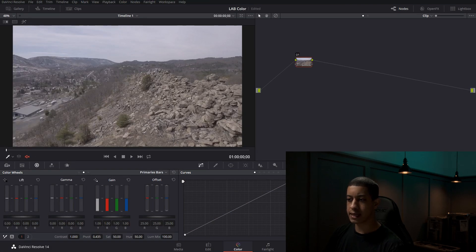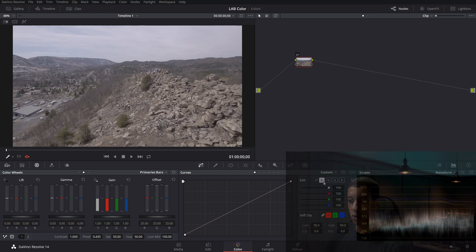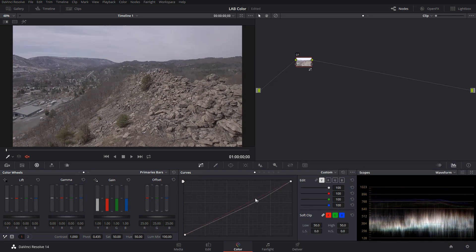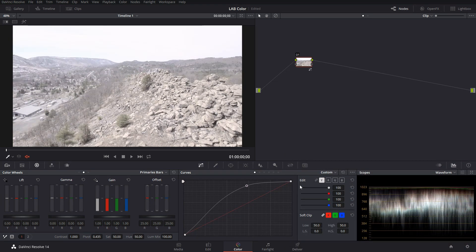And what that consists of is our Y channel, which is our luminance channel. And then we have red, blue and green.